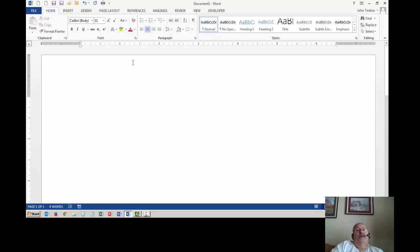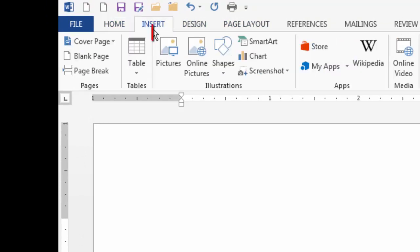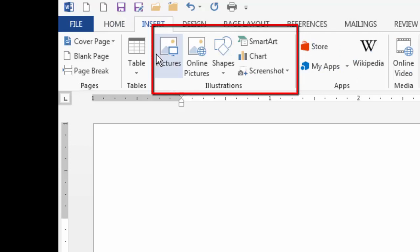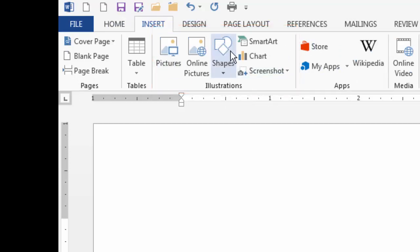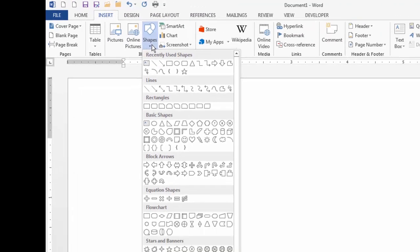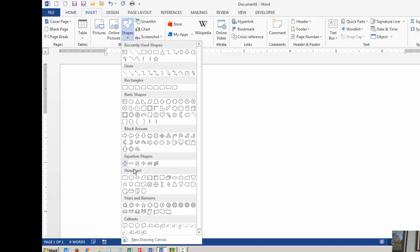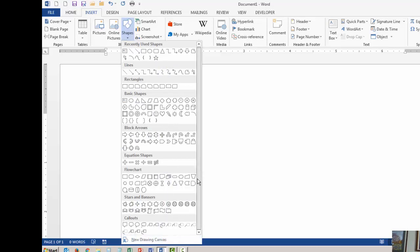So I'm going to insert a new drawing canvas. To do that we're going to come up across the tabs and we're going to click on the insert tab. In the illustrations group there's an option for shapes. I'm going to click on shapes and you'll see that in the shapes drop down there's a whole bunch of different shapes that we can draw, but all the way down here at the bottom you'll see an option for new drawing canvas. So I'm going to click on new drawing canvas.